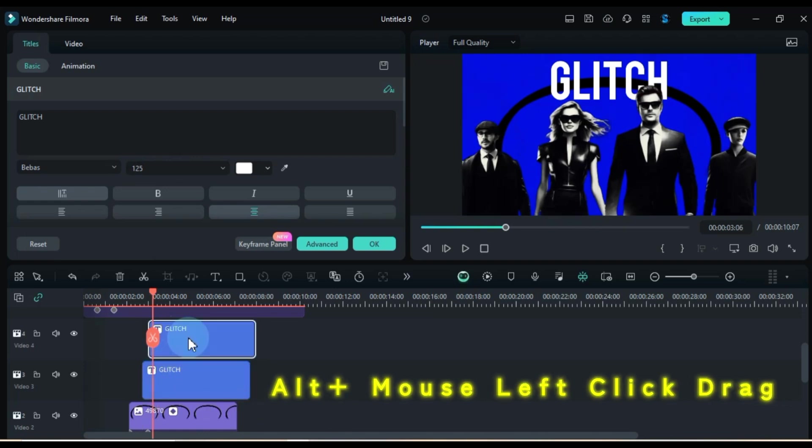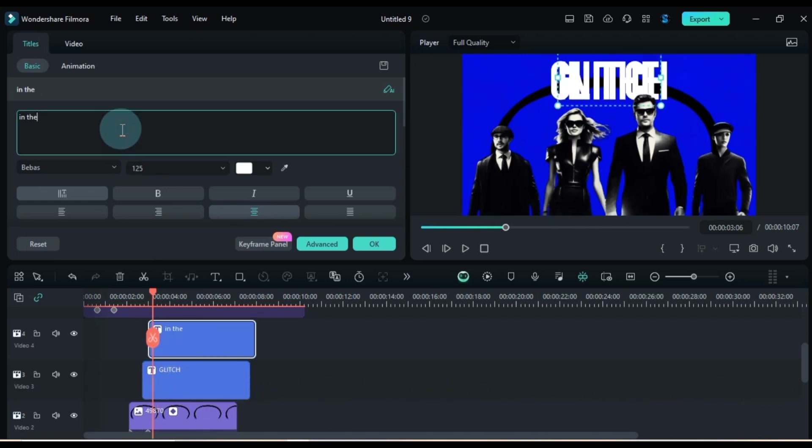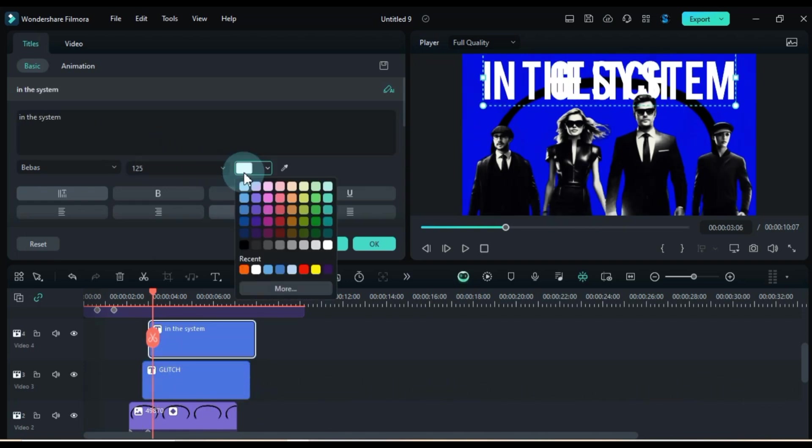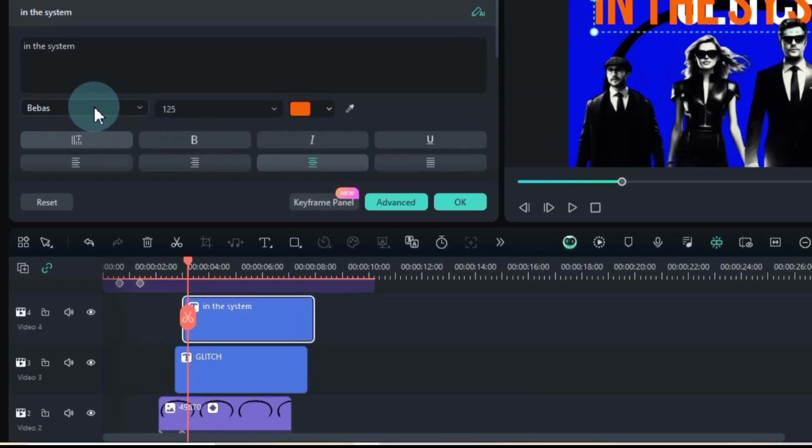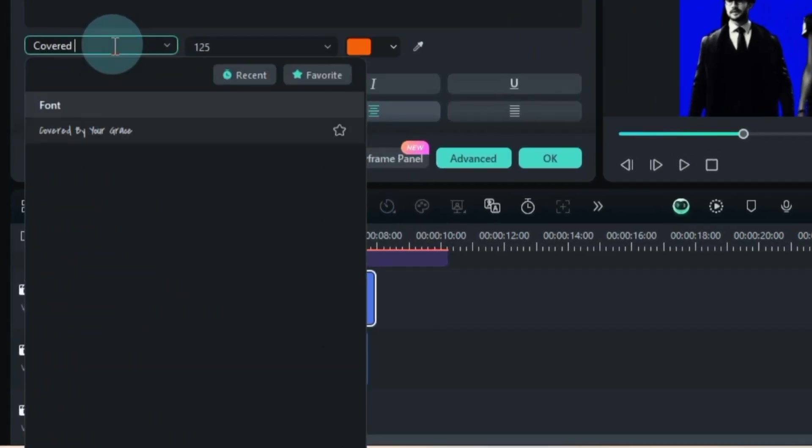Now, duplicate that text, edit, and give it a pop of color. I went with orange. For this text, I opted for the covered by your grace font style.